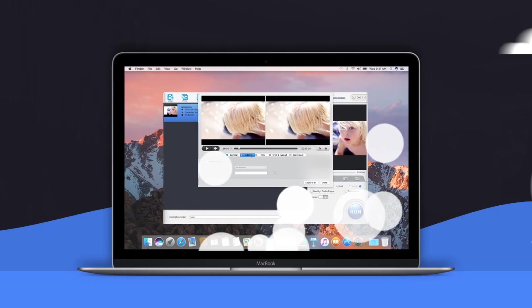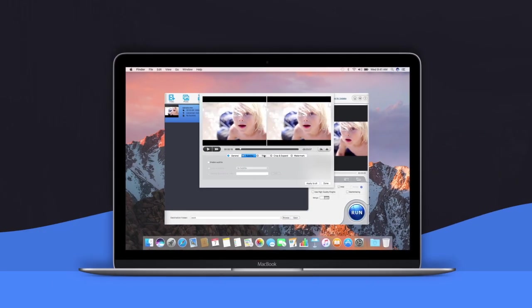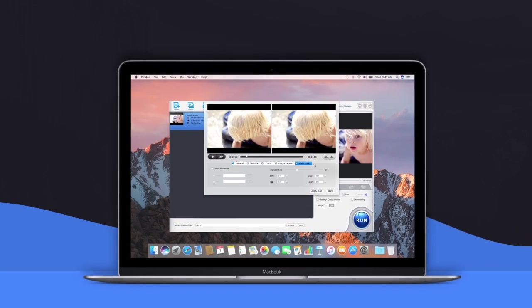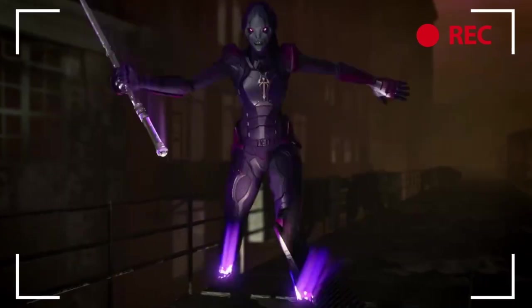You can easily trim, crop, and expand videos, even add subtitles and watermarks.